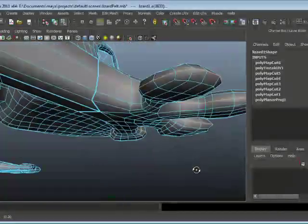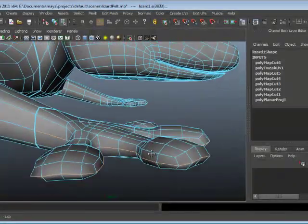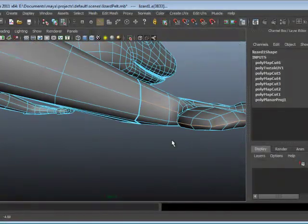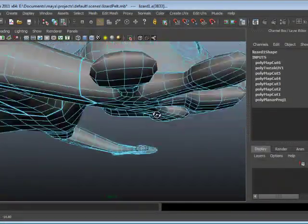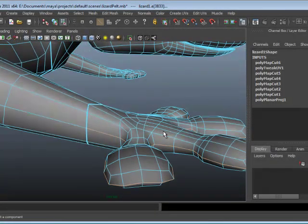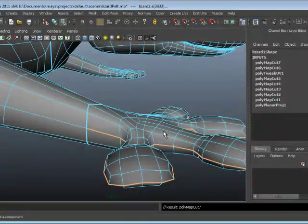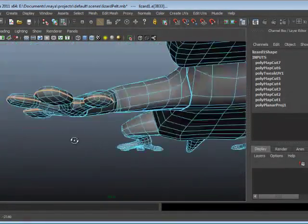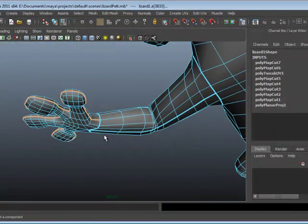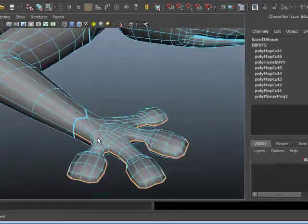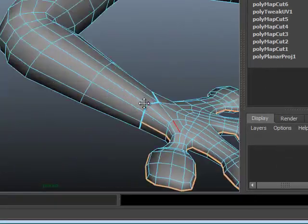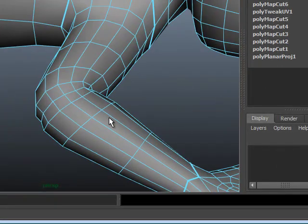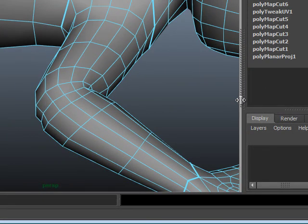Run around to this side and hold down shift and double click on that corresponding edge. So I've selected that entire edge loop there. Press G to repeat the last used command. And so I've now kind of cut that. Okay. So the hand is now split into two.